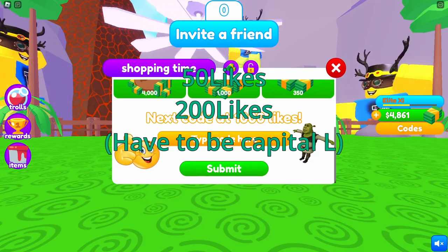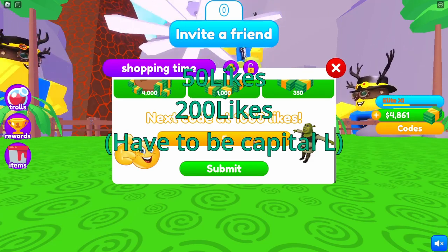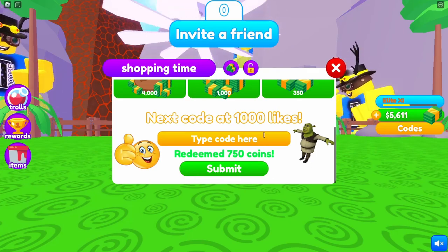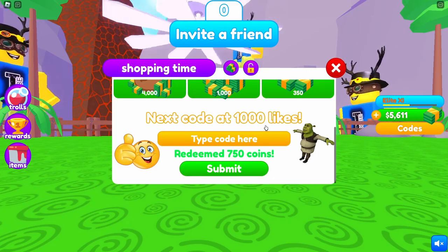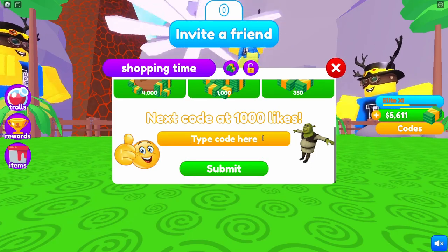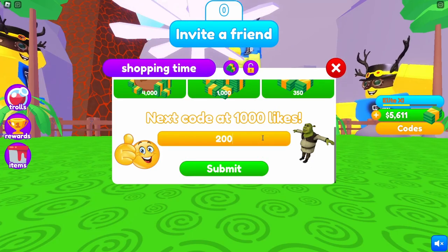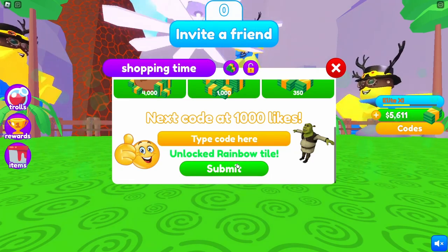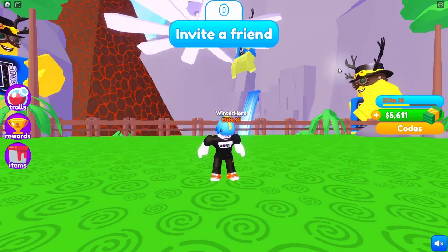The first one is 50Likes — the L has to be capital. And the second one is 200Likes. There we go.